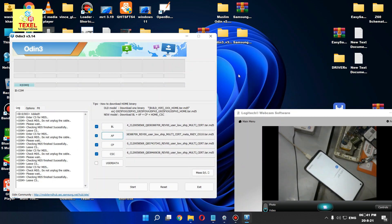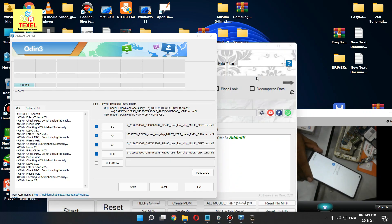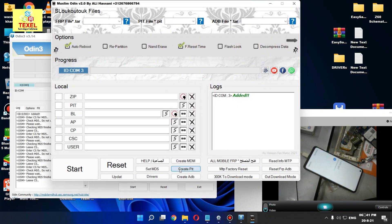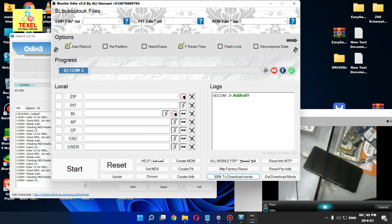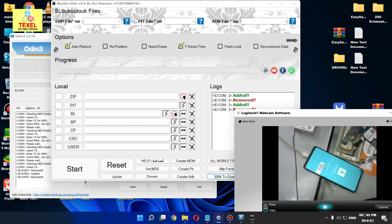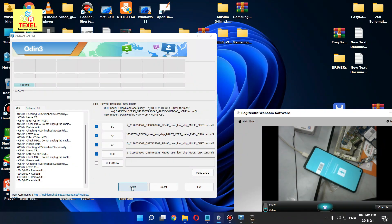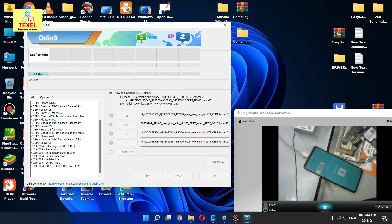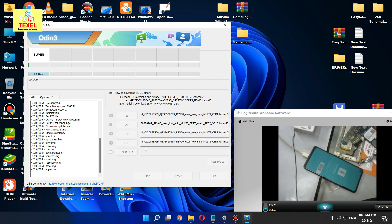Now force this Samsung mobile into download mode. Wait for it. OK, 300K download mode is active. Minimize it, turn close. Start the first flash. OK, it's already showing the ports. It will take 3 to 4 minutes.